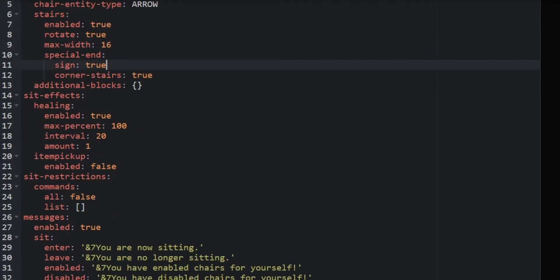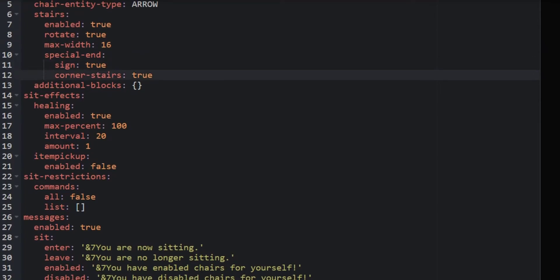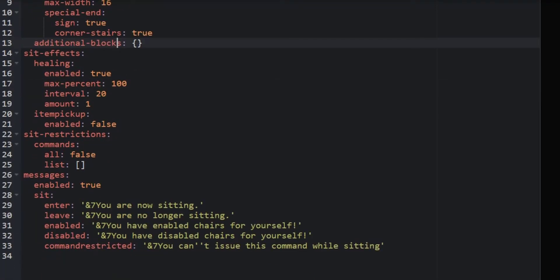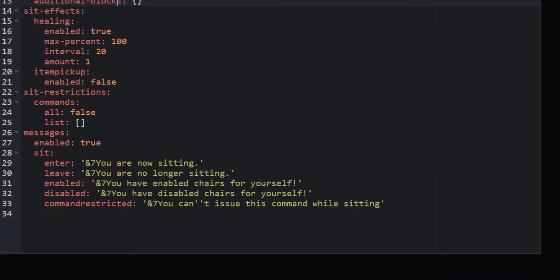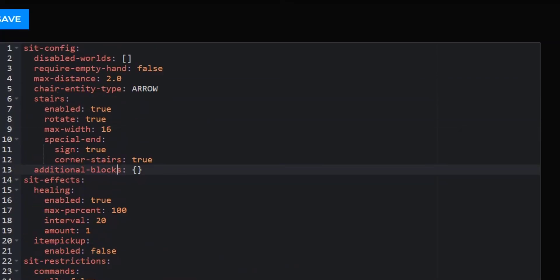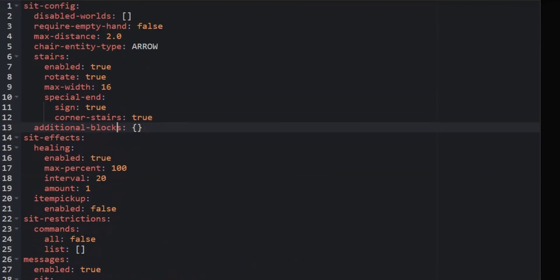You could even specify if you want the special end signs or the corner stairs on, and you can signify additional blocks to function for that. You could enable or disable the healing along with the max amount that you can get healed. There's item pickup, sit restrictions, and you can even customize all of the messages within the plugin. So that is super extensive — for such a simple plugin, you really get full control of it.